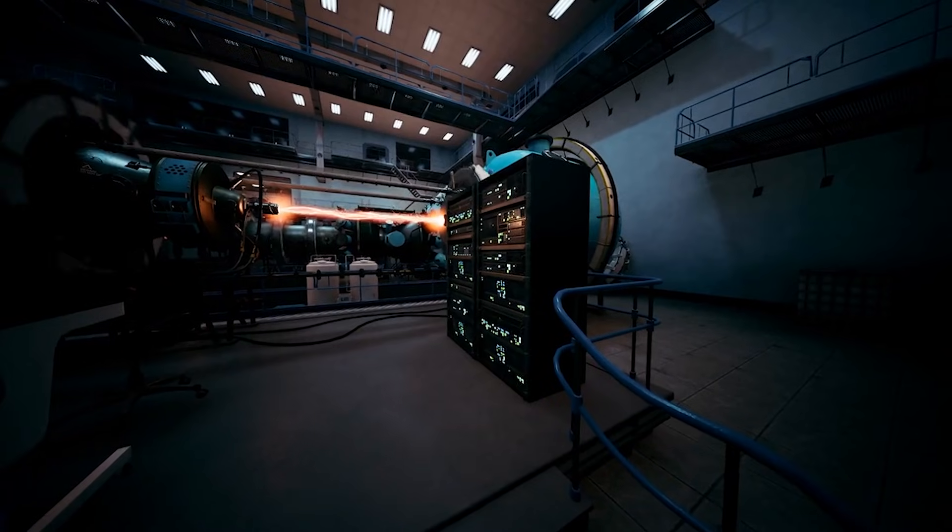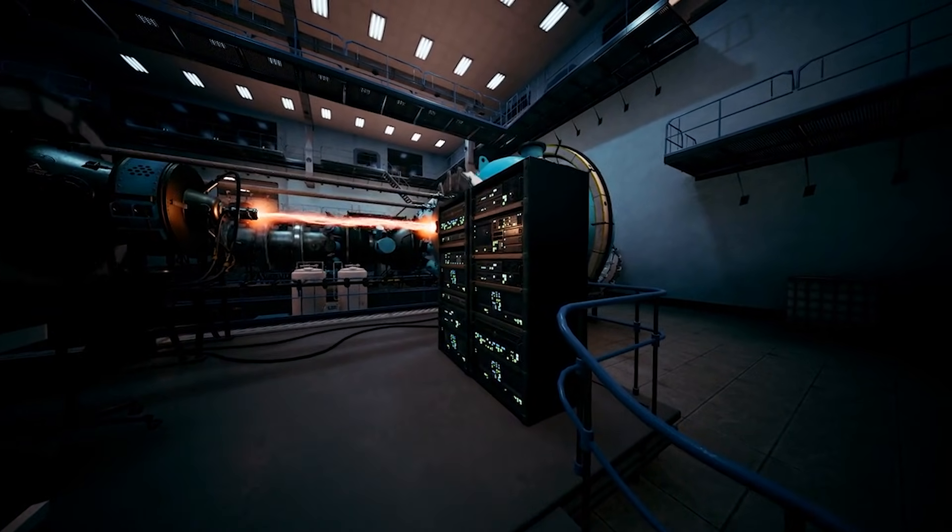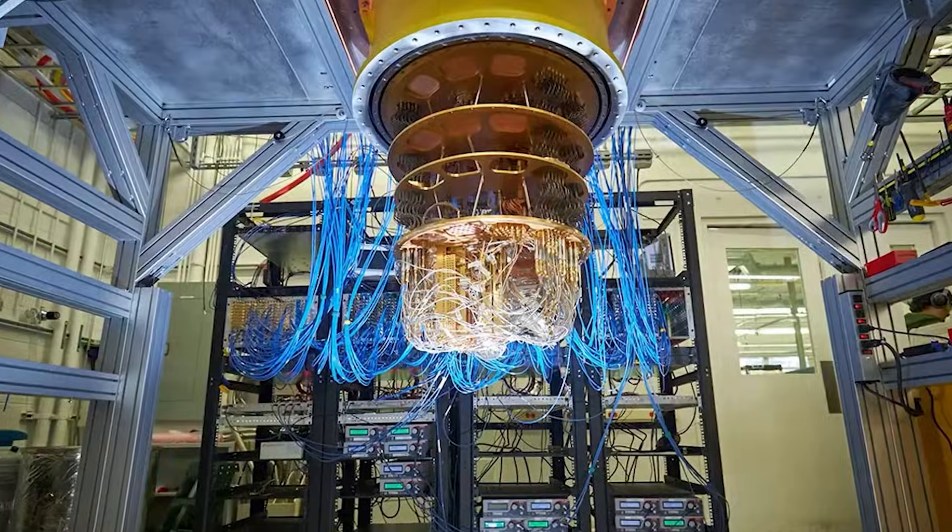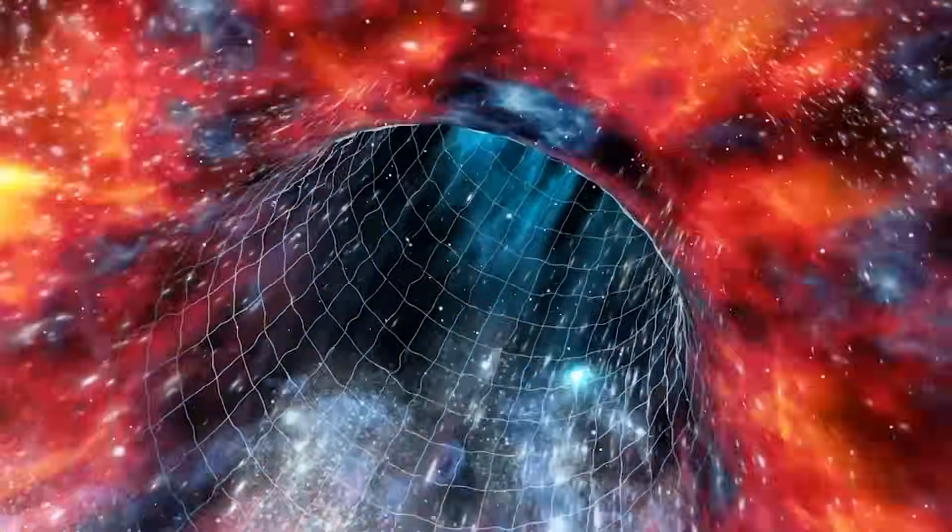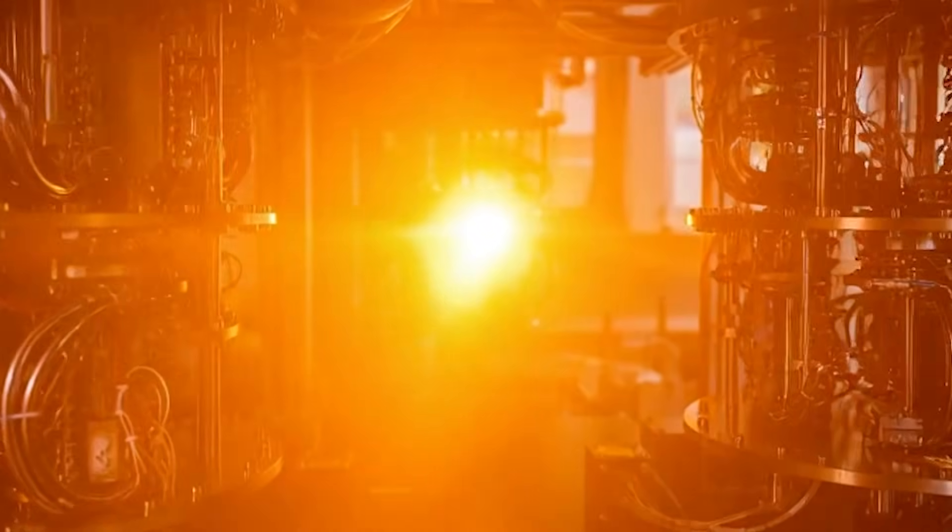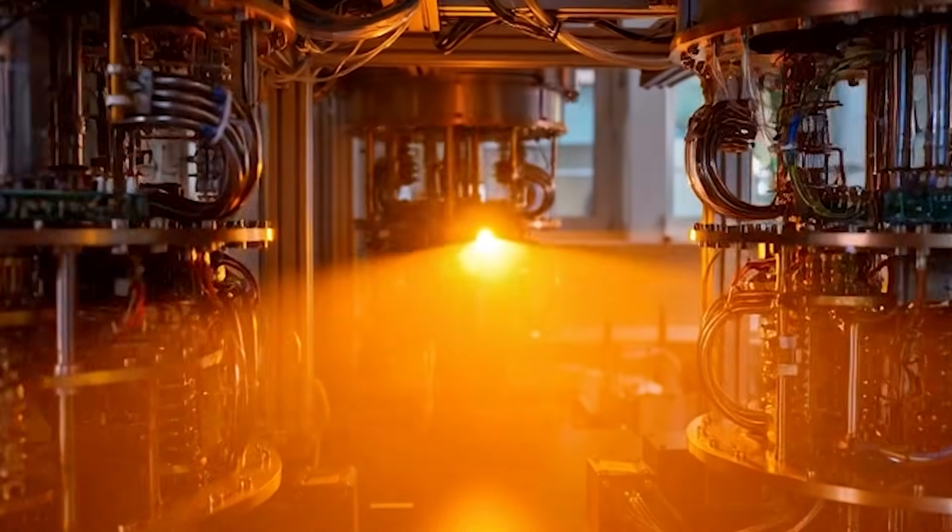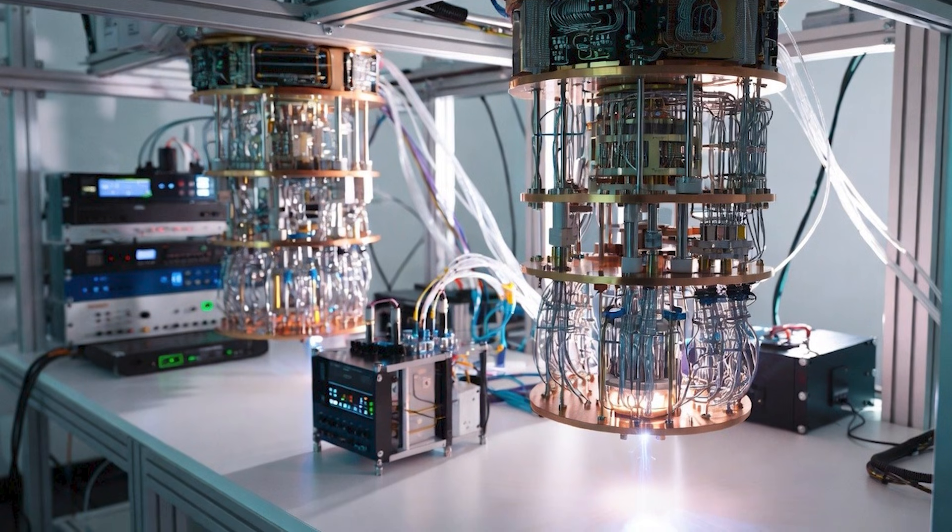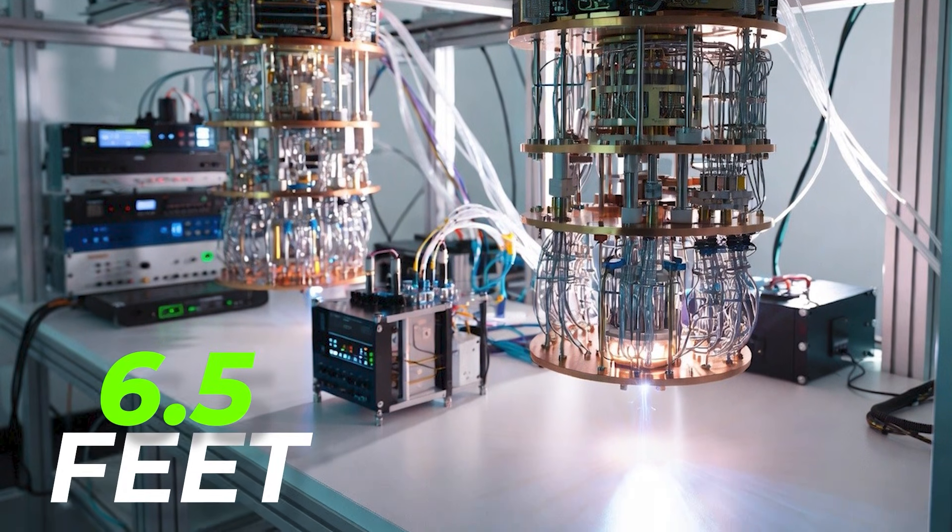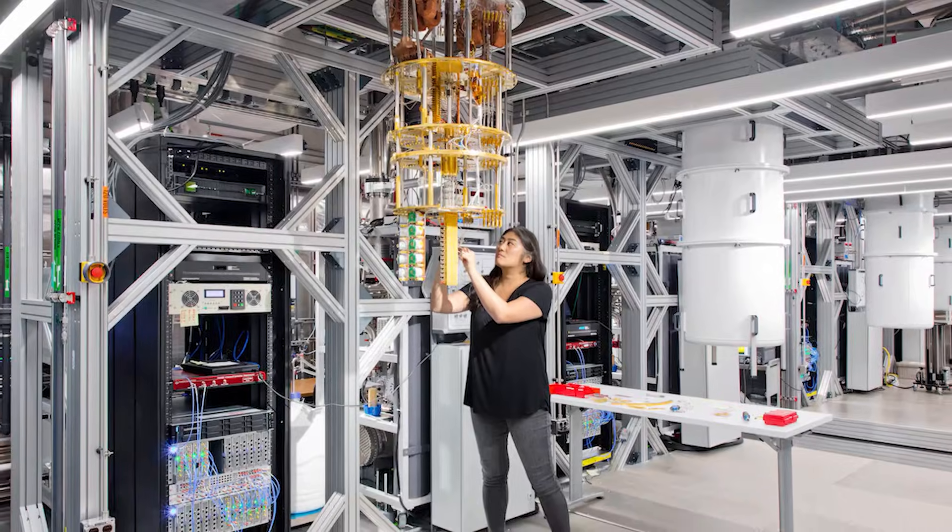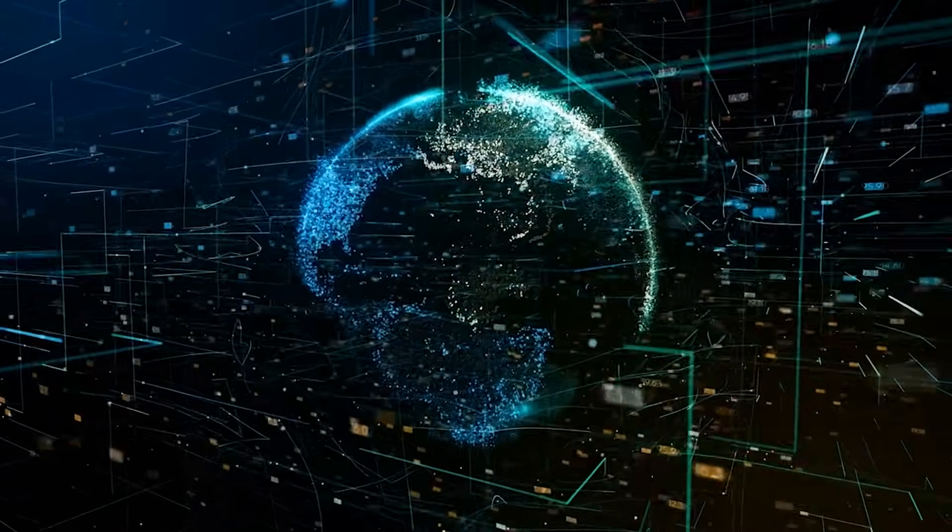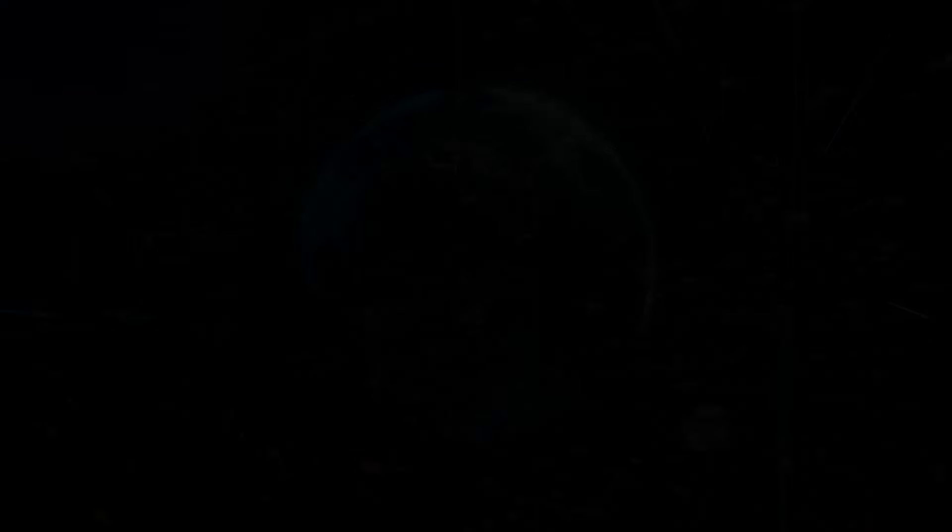Today's quantum computers are extremely fragile. They must stay near absolute zero. They cannot be moved easily. But teleportation could allow repairs, upgrades, or expansions without opening the machines. It could let scientists replace failing components instantly by moving quantum states into new hardware. The current 6.5 feet distance is small, but the concept is enormous. It marks a step toward future quantum networks that may one day span cities, countries, or even continents.